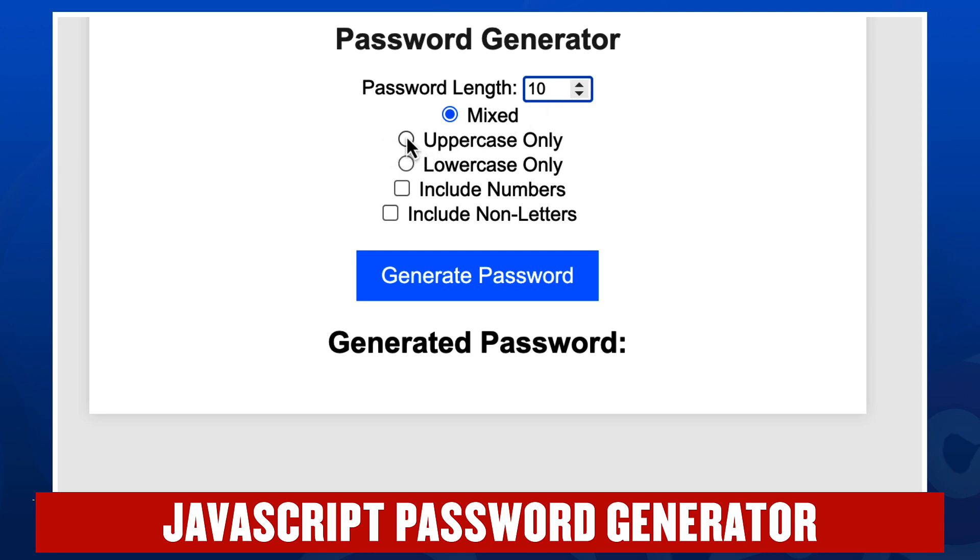Then they can choose various options: mixed case, uppercase only, lowercase only, and they can choose to include numbers and non-letters. Let's do lowercase non-letters.